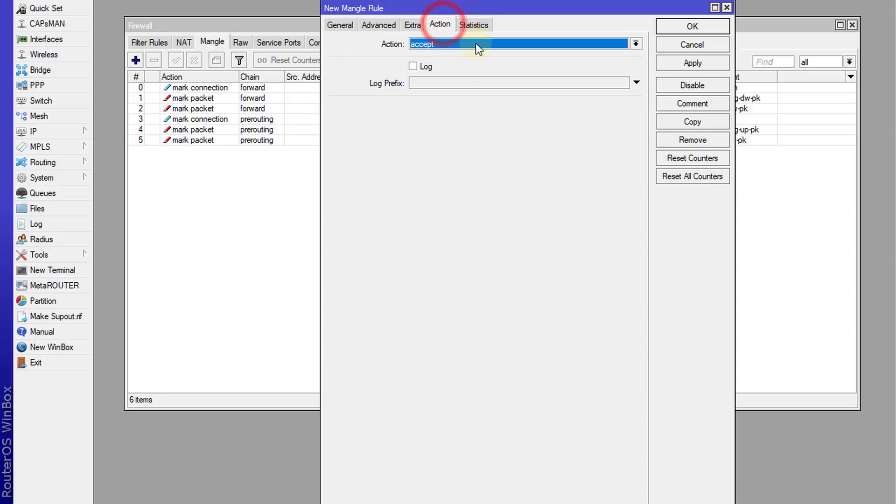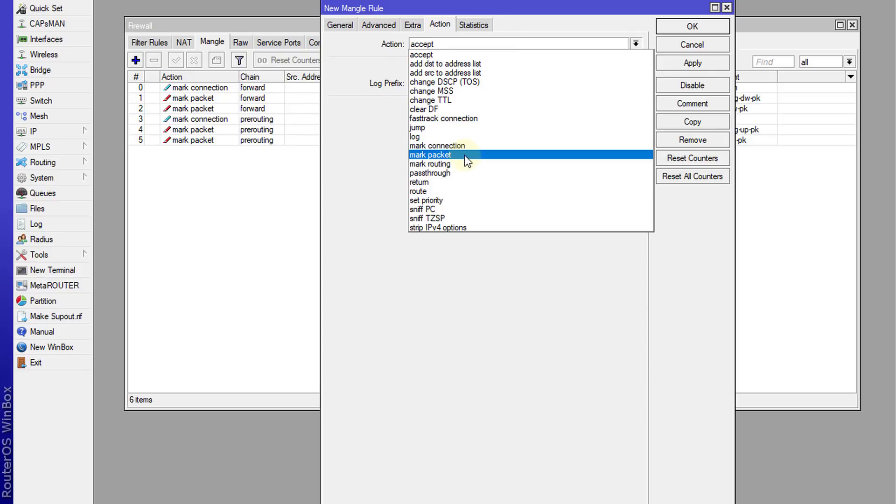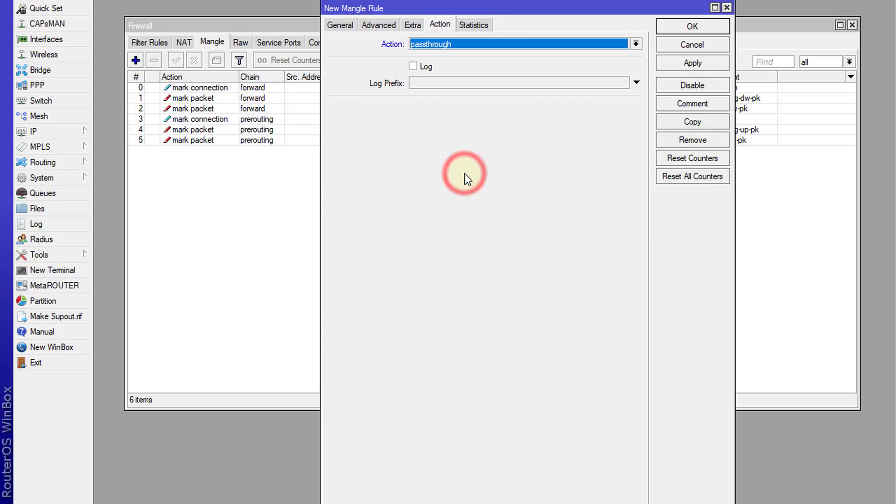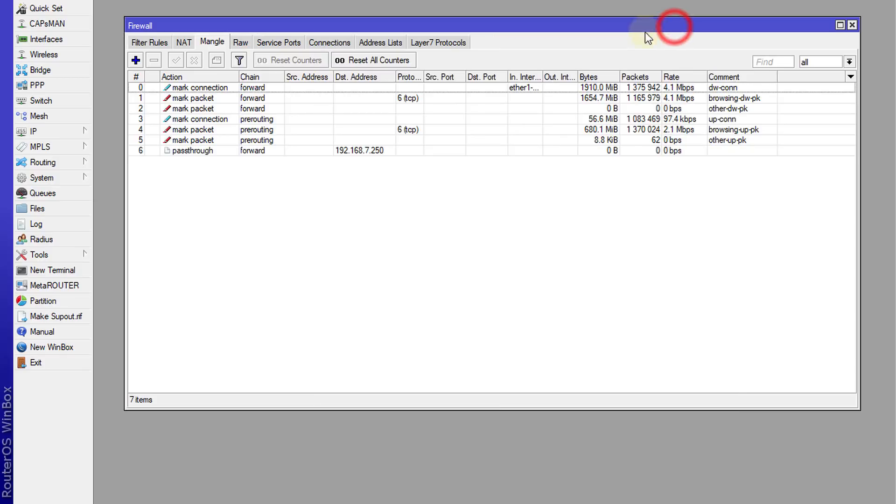Action - usually we would select mark connection or mark packet. We're going to use passthrough this time around because what we want to do is just to monitor the traffic. So we want the traffic to pass through this rule so we can monitor it. OK.